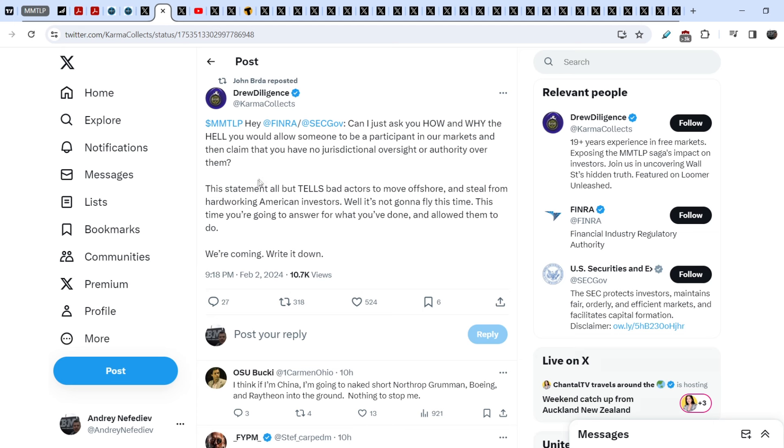Hey FINRA and SEC, can I just ask you how and why the hell you would allow someone to be a participant in our markets and then claim that you have no jurisdictional oversight or authority over them? This statement all but tells bad actors to move offshore and steal from hard-working American investors. Well, it's not gonna fly this time. This time you are going to answer for what you've done and allow them to do. We are coming, write it down.